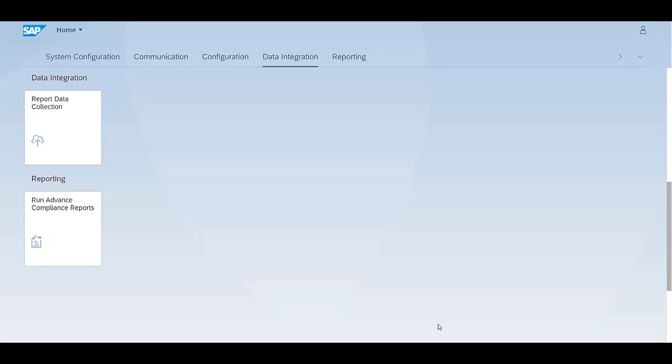In this video, we will explore the Report Data Collection app. From the Fiori Launchpad, click on the Report Data Collection.